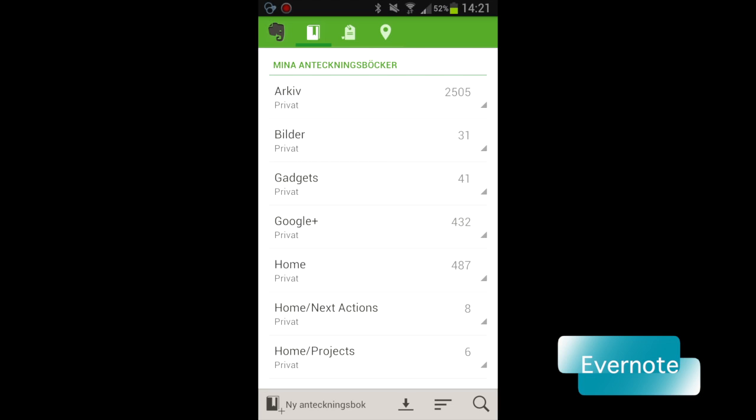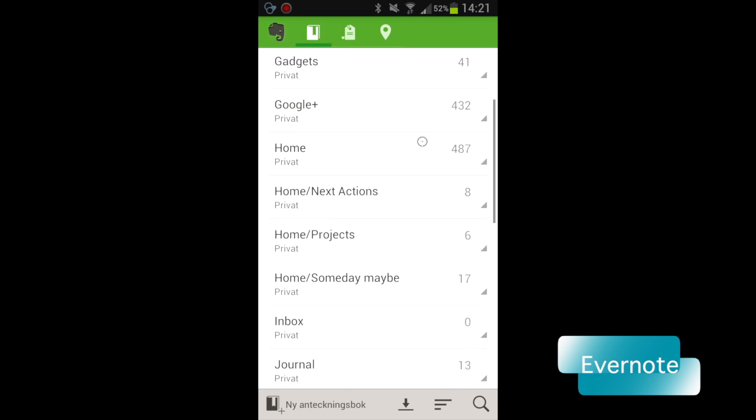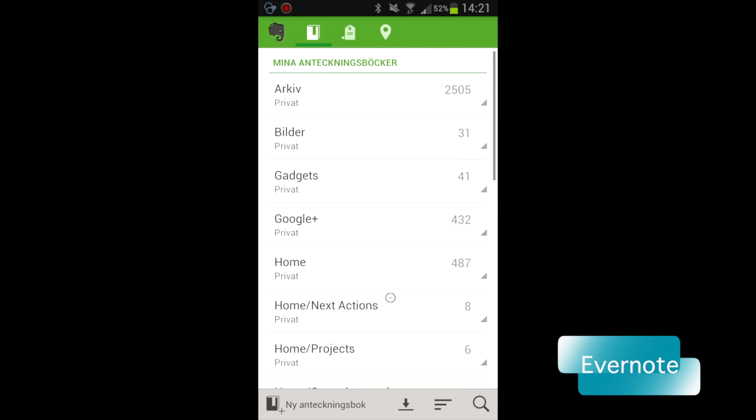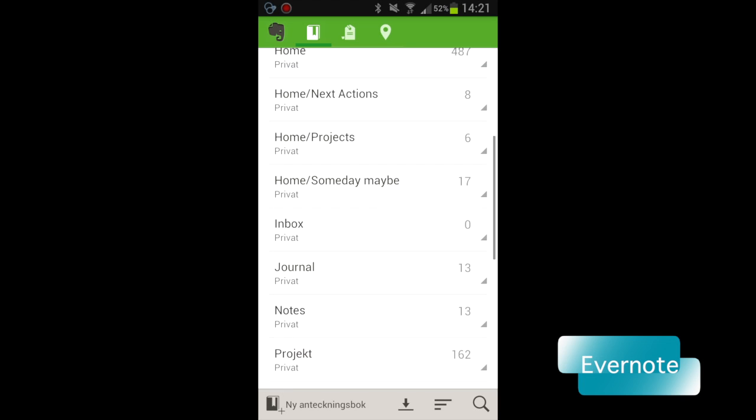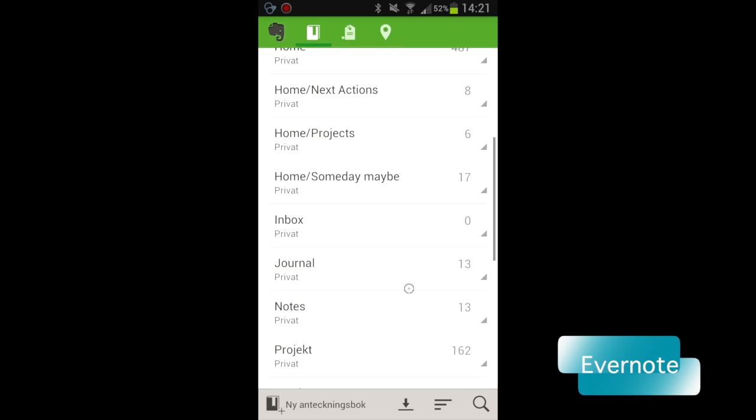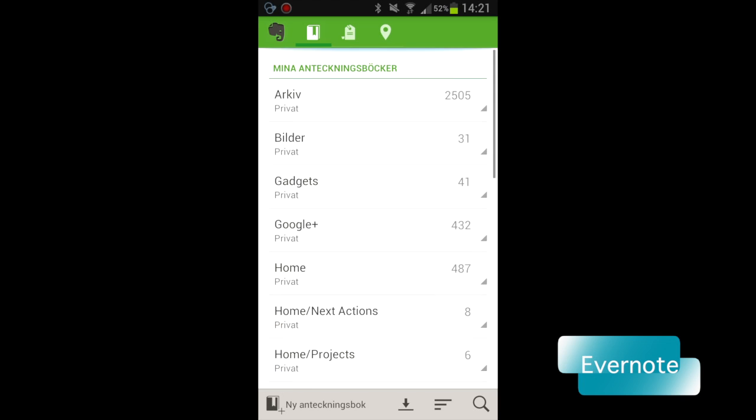For example, GTD, getting things done. I use it as a journal, diary, note-taking app, knowledge base, and much, much more. So, Evernote is the second app I show you today.